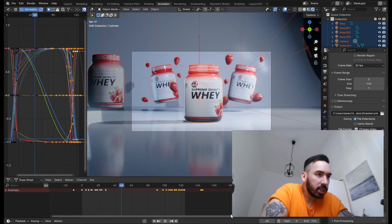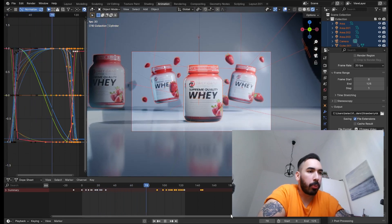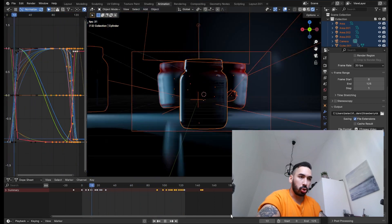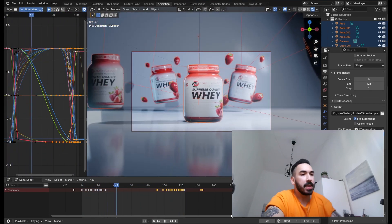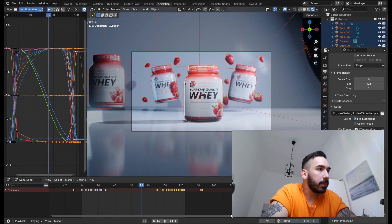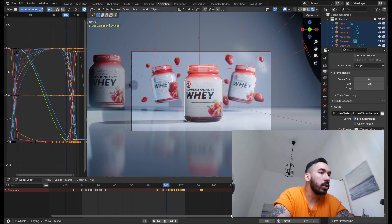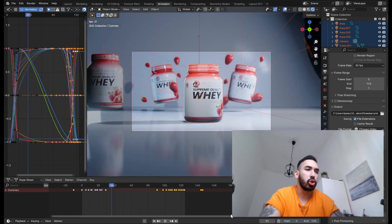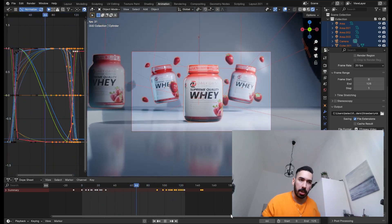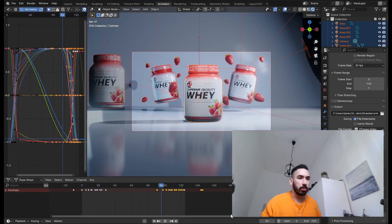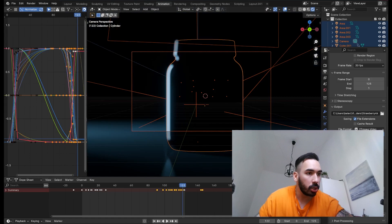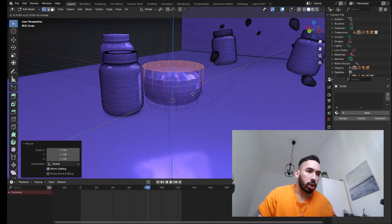This is going to be a complete beginner-friendly product visualization animation course. By the end of this course, you're going to be able to create not only this animation which you're looking at right here, but also all kinds of other animations which can be created using the same techniques you're going to learn in this series.